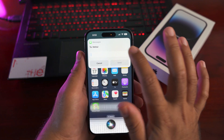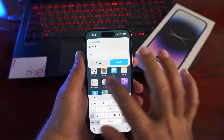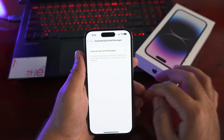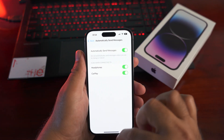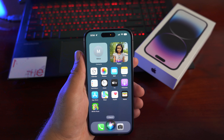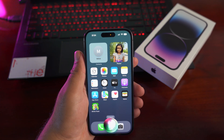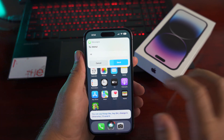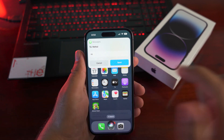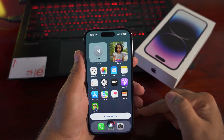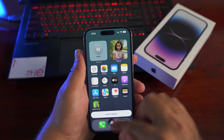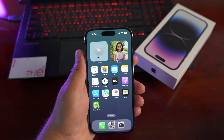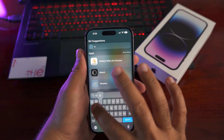Siri now has a feature to automatically send messages. To enable it, go to Settings > Siri > Automatically Send Messages and turn it on. You can tell Siri to send a message and it will wait about 30 seconds before automatically sending, giving you time to cancel if needed.